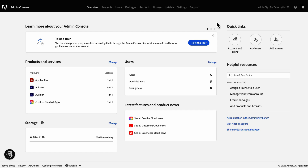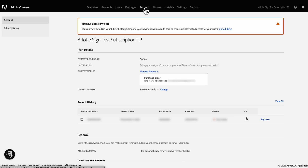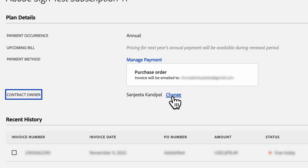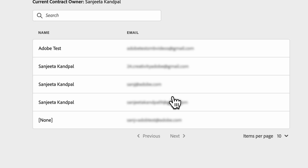Now I will show you step-by-step how to change the contract owner and how to edit and update card details. First, navigate to the Account tab. Under Plan Details, look for Contract Owner and click Change.